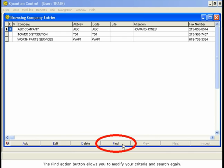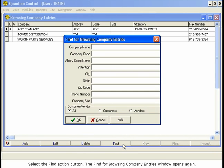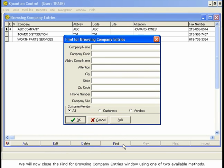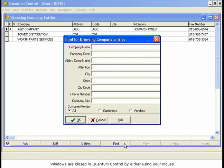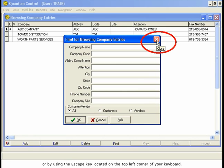The Find action button allows you to modify your criteria and search again. Select the Find action button. The Find for Browsing Company Entries window opens again. We will now close the Find for Browsing Company Entries window using one of two available methods. Windows are closed in Quantum Control by either using your mouse and clicking on the X on the top right corner of the window, or by using the Escape key located on the top left corner of your keyboard.